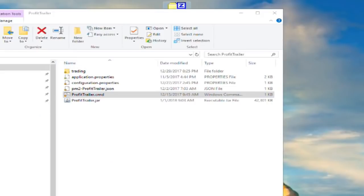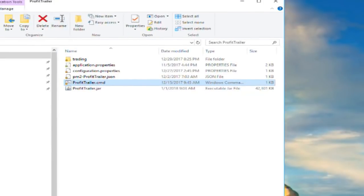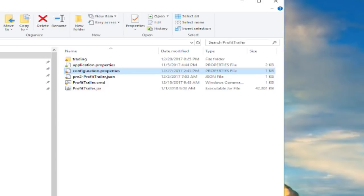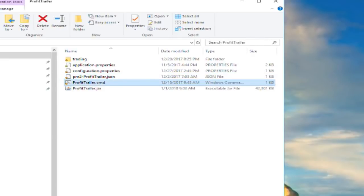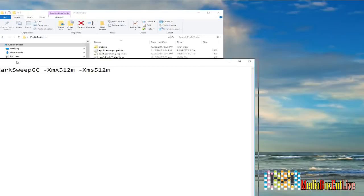Let's check some of the files. You're going to need the CMD file — that's the one you execute on your Windows machine. There are different ways to execute it on other machines, but these are the two files we're going to look into right now: the application properties and the configuration. Be careful with the application properties file — people sometimes share their trading strategy or DCA properties, but you should never share your application properties file because it keeps all your private keys there.